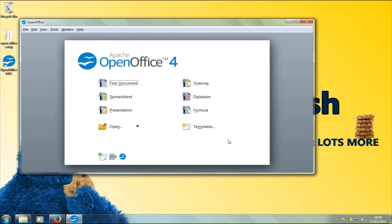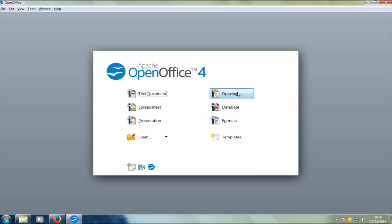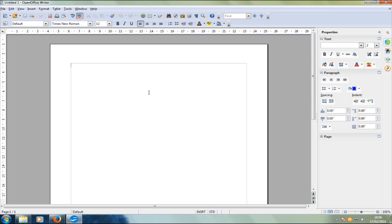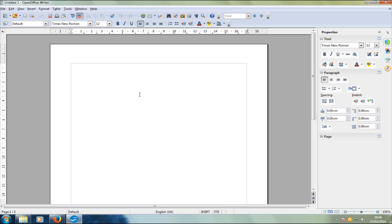As you can see, we've got a little start menu here where you can create a text document, a spreadsheet, a presentation, a drawing, a database, or a formula. If we click 'Text Document', it opens a very similar page to Microsoft Word — apart from this is free, and Microsoft Word you have to pay for. You can do everything in this that you want.